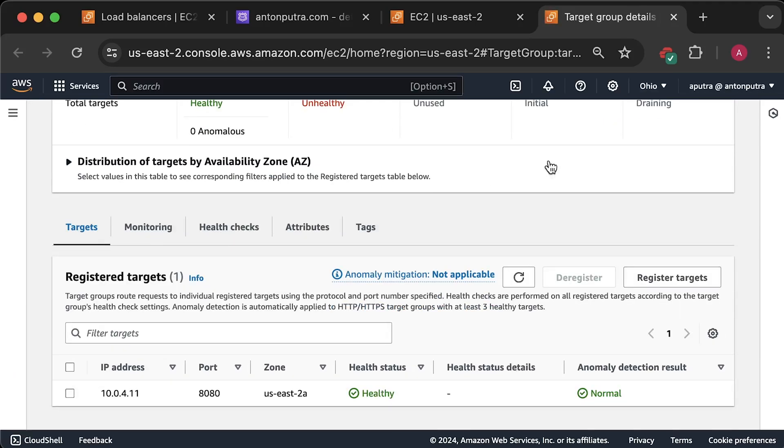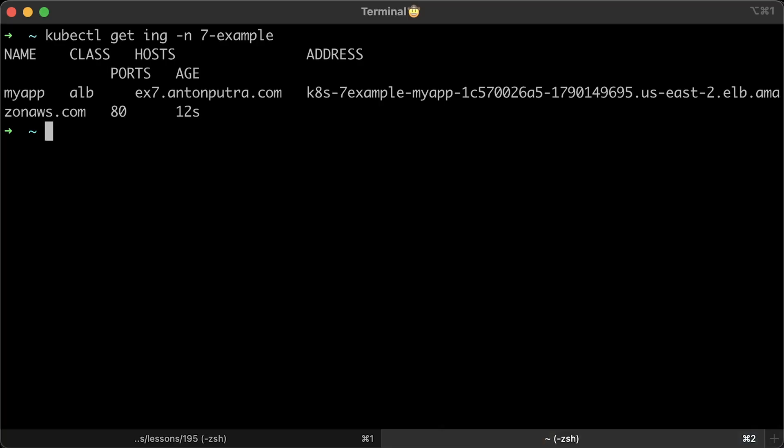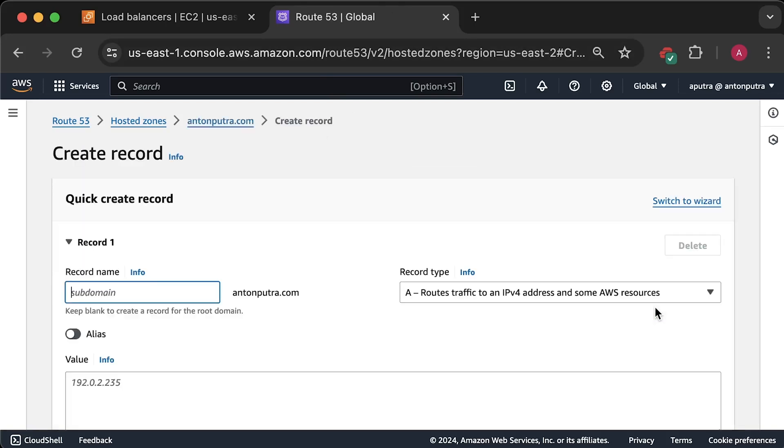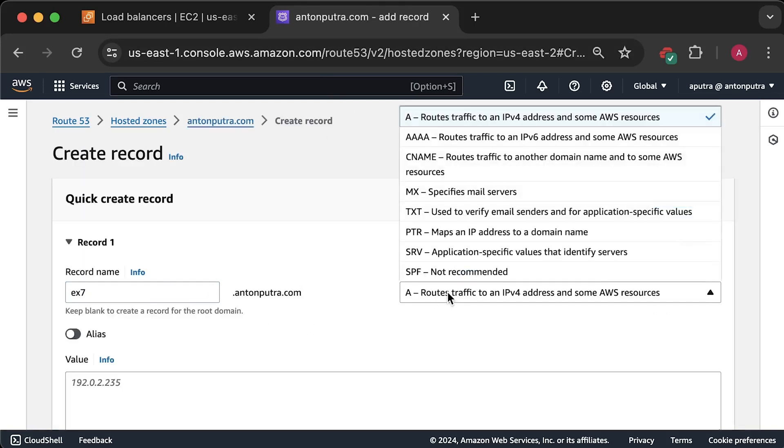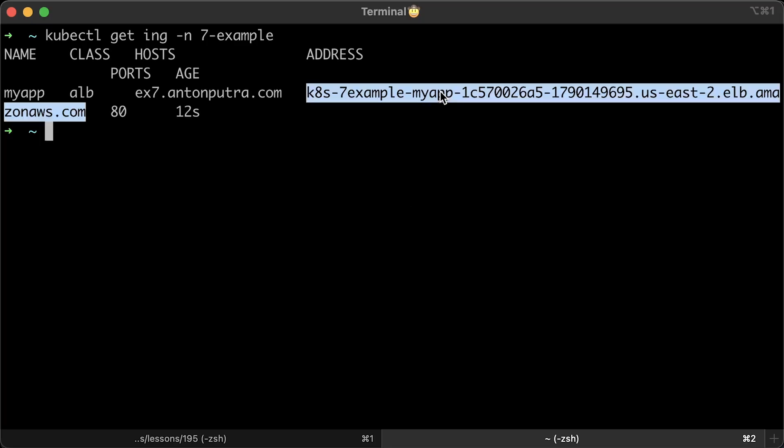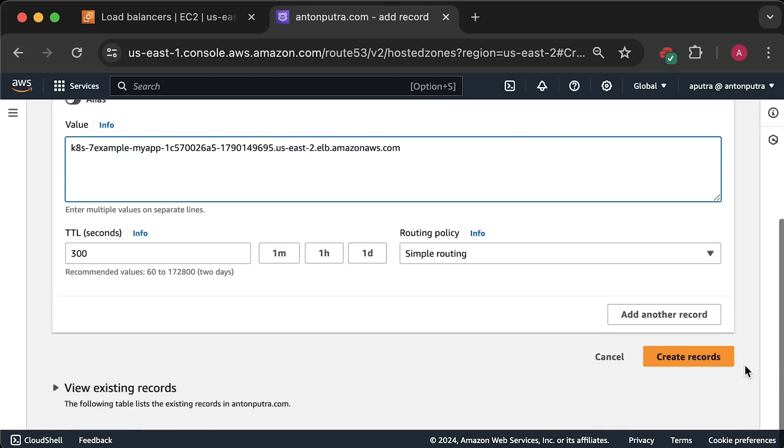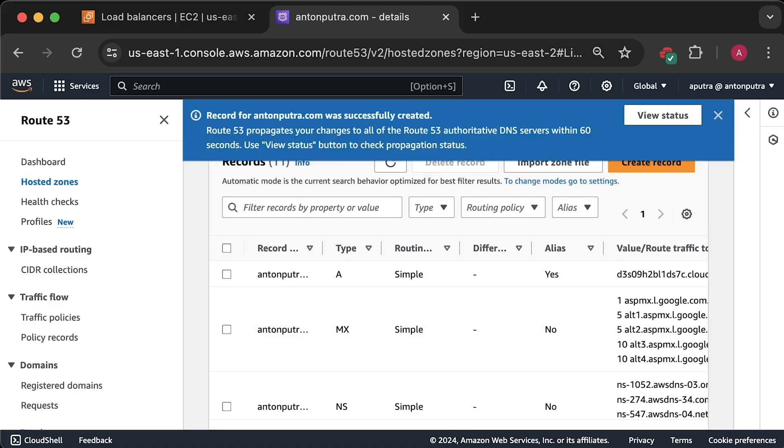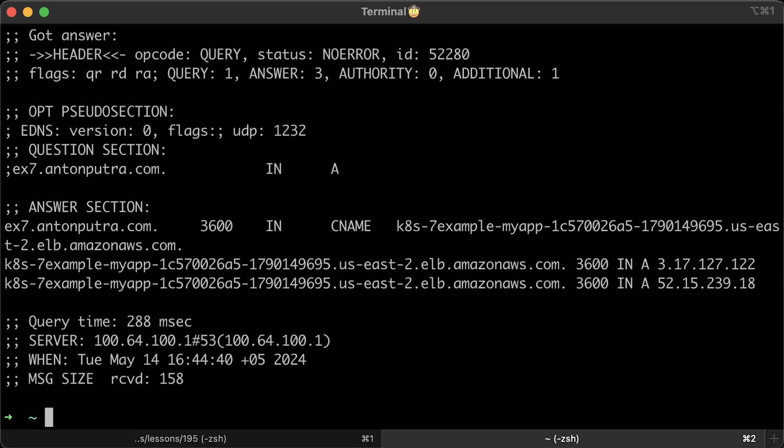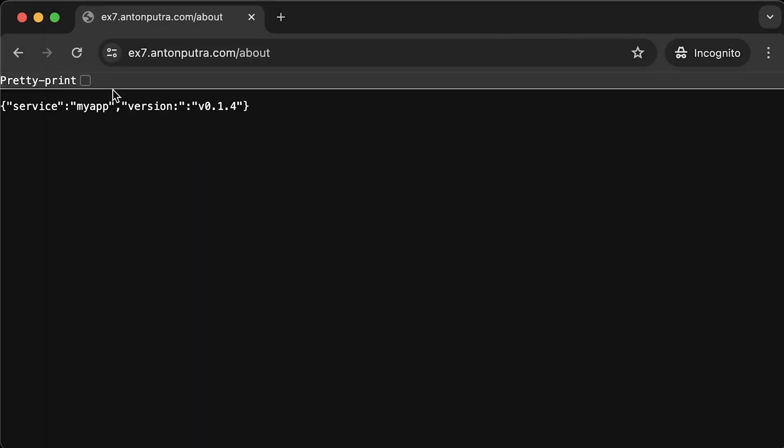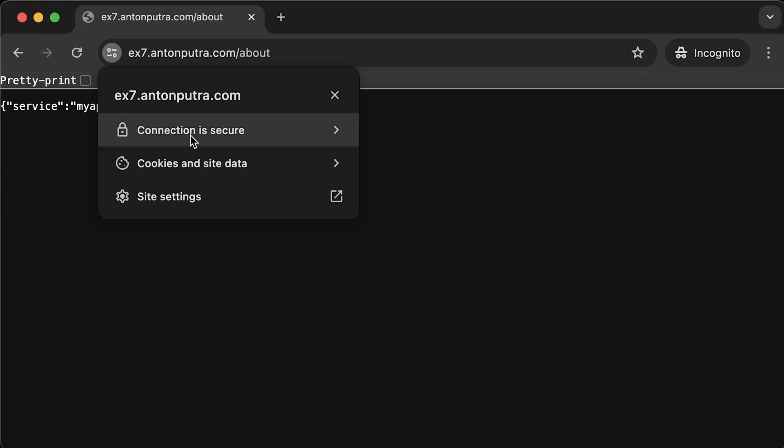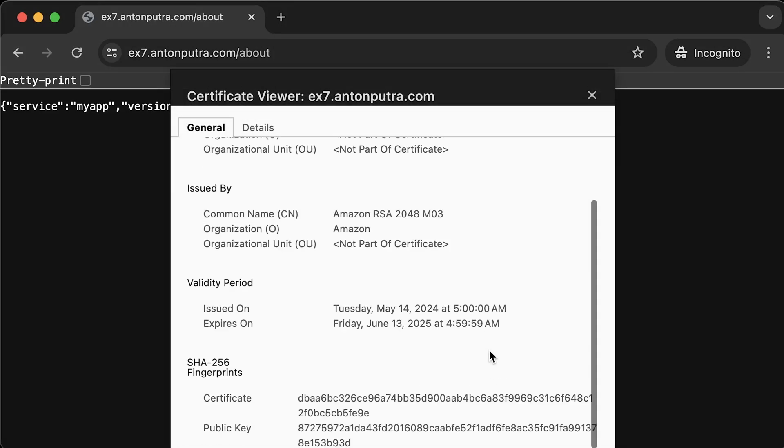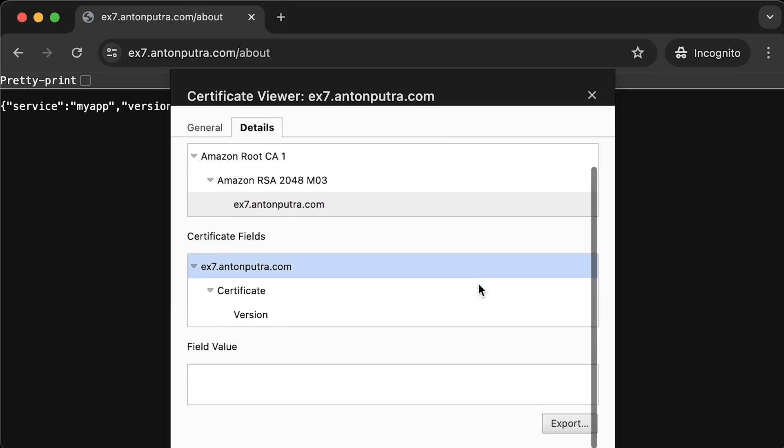Now we can create a DNS record. It's going to be a CNAME record. And for the value, we'll use load balancer DNS. Let's wait a few minutes and check if we can resolve DNS for our application. The final test is to make sure that we have a valid certificate in the browser.